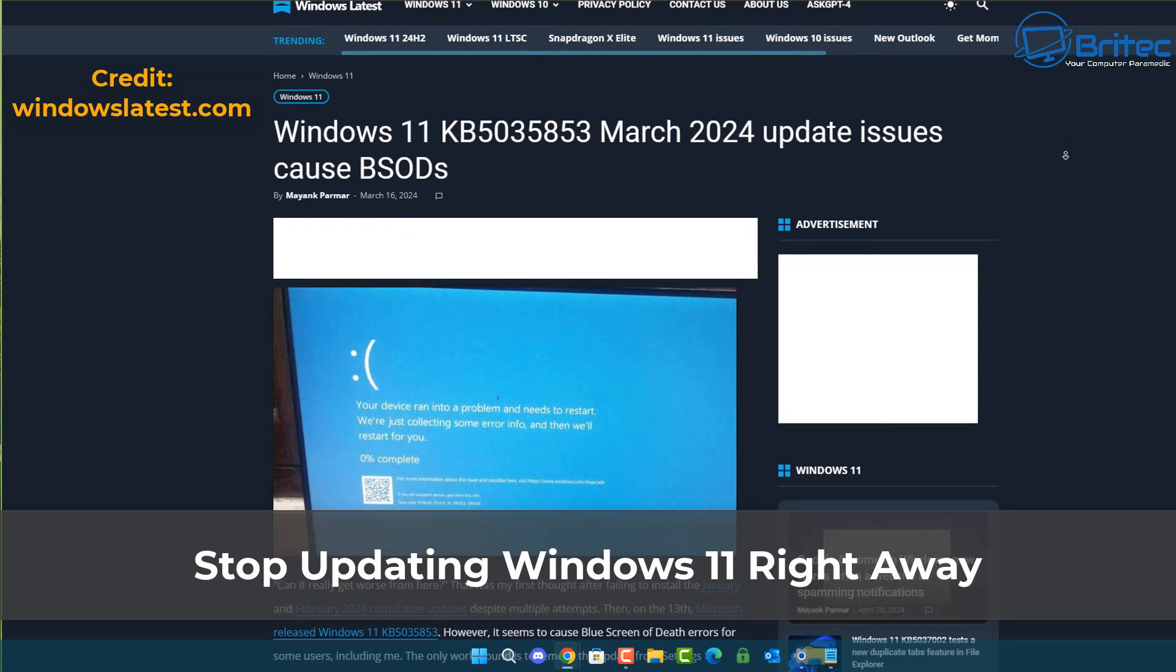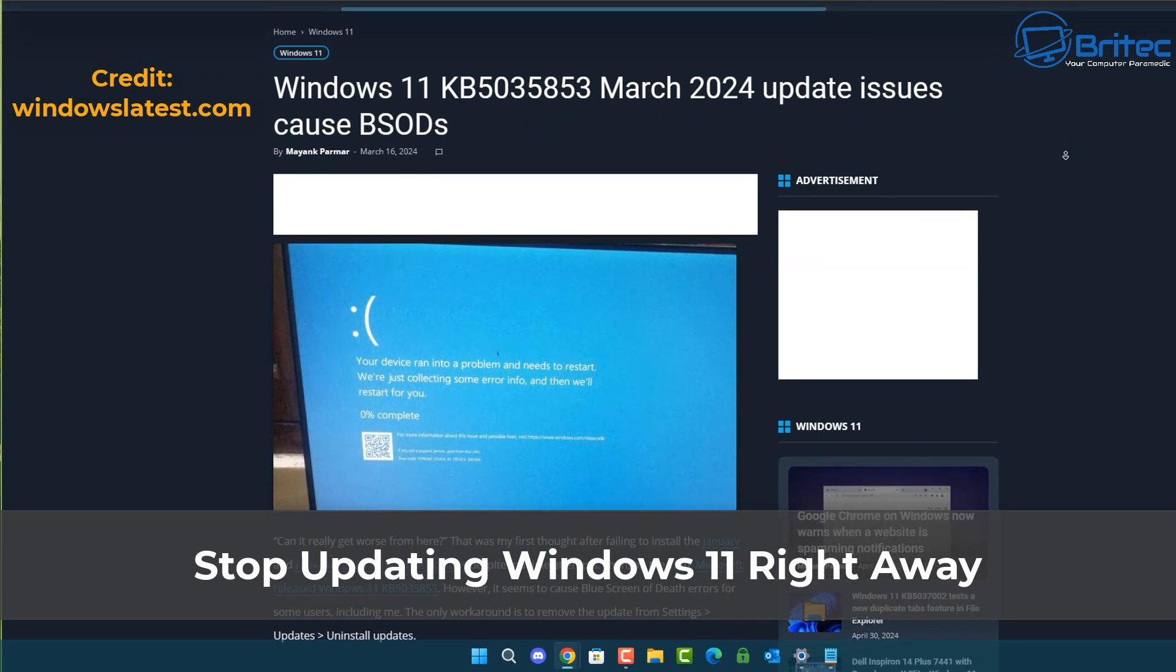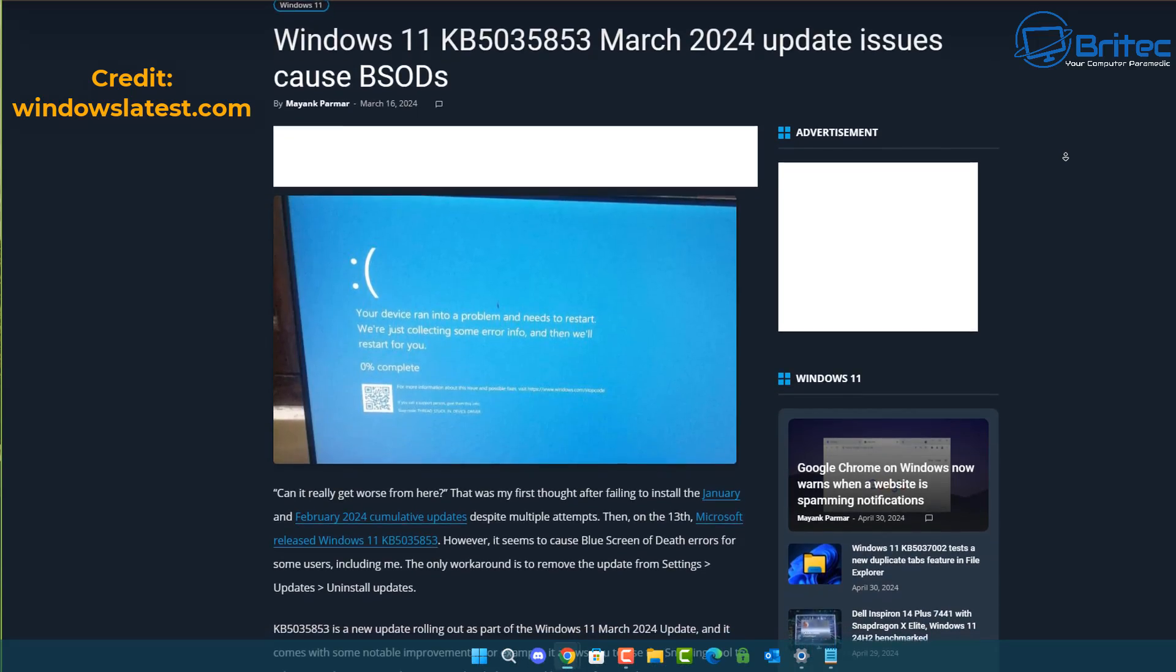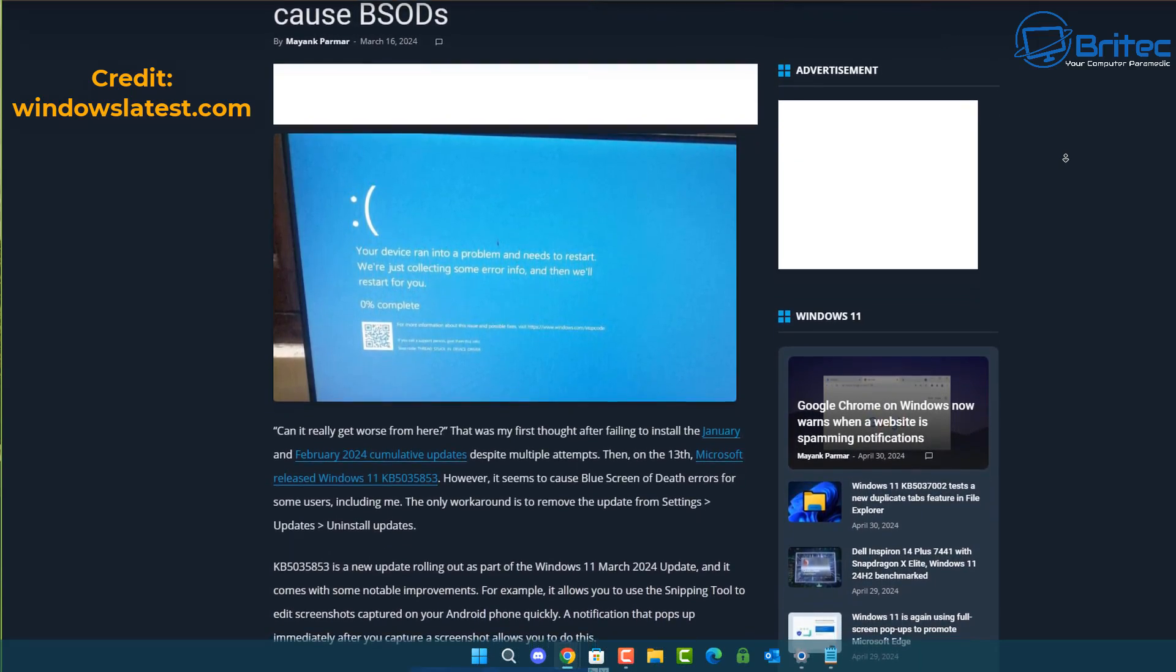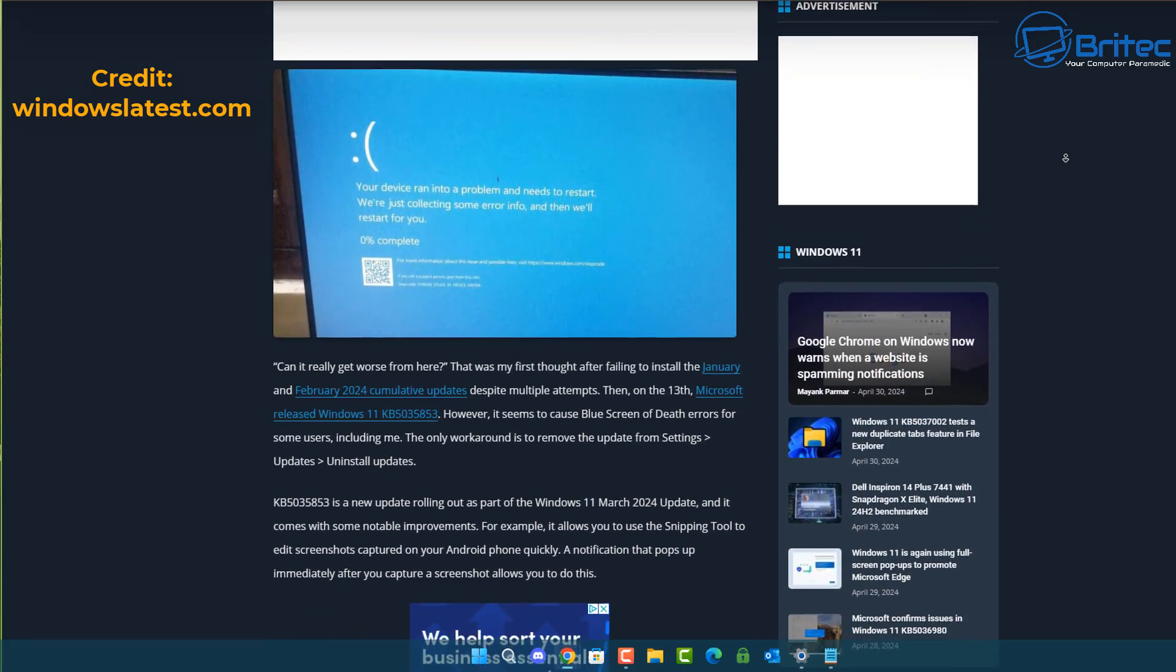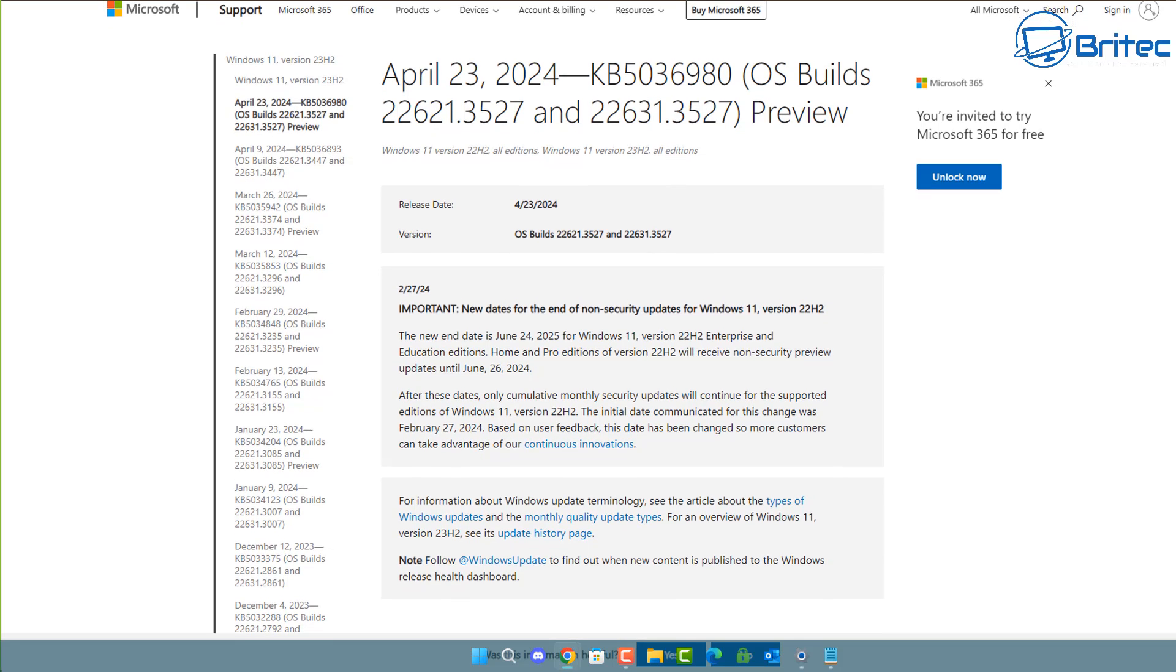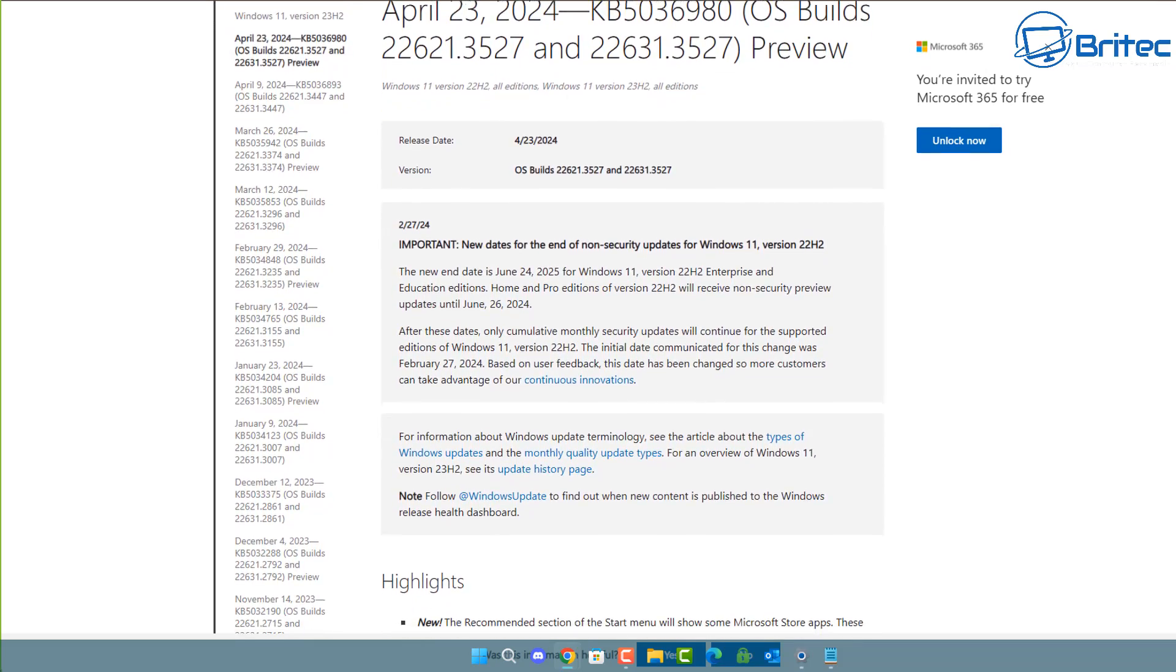What you guys got another video stop updating Windows right away that is today's topic. WindowsLatest.com has released loads of different articles about problems with Windows updates and yet people still update Windows 11 as soon as they are released.